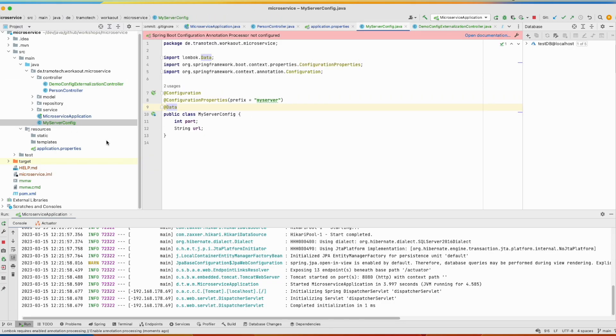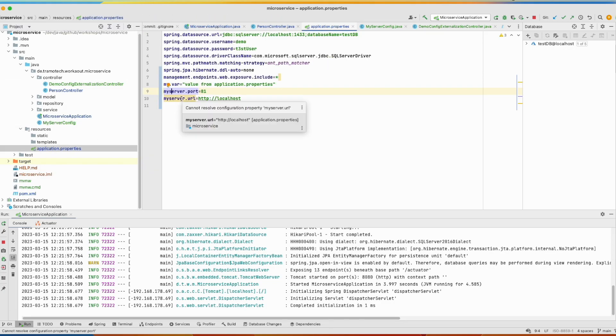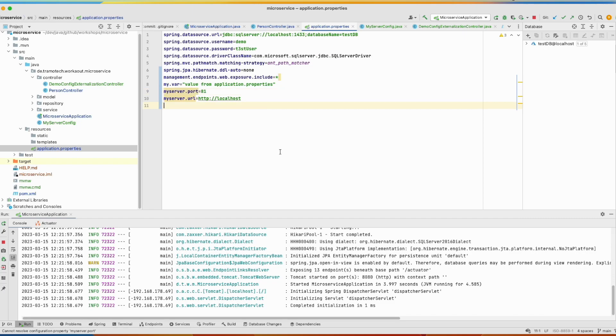The last thing we will see today is if you want to separate this information, because they are related to each other, into its own configuration file. So by default, Spring will read this file, and we can change this behavior, we can add other configuration files.